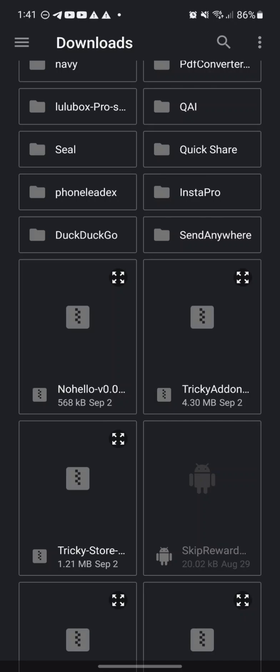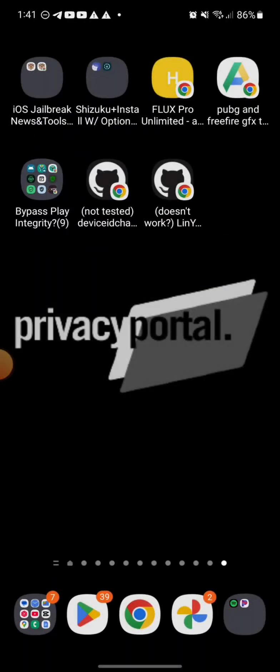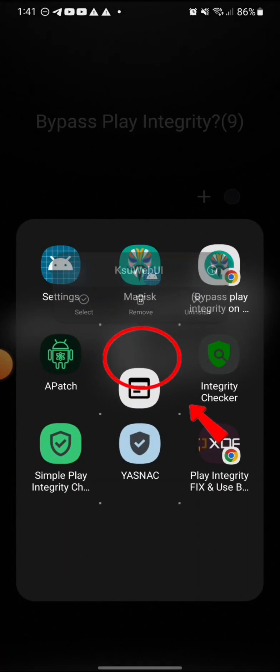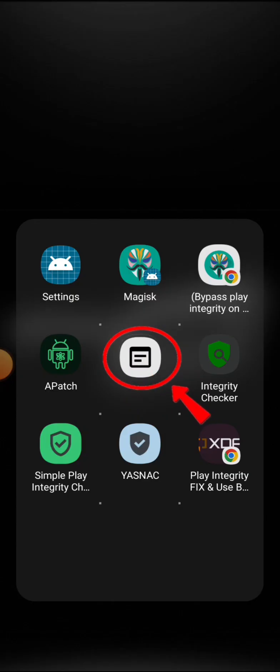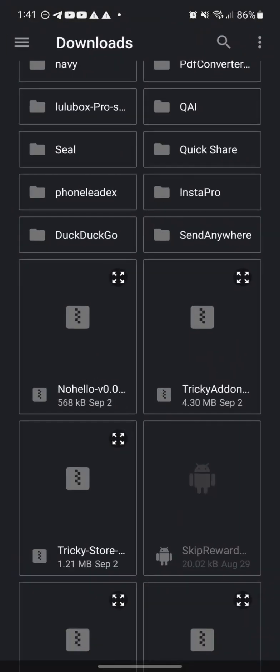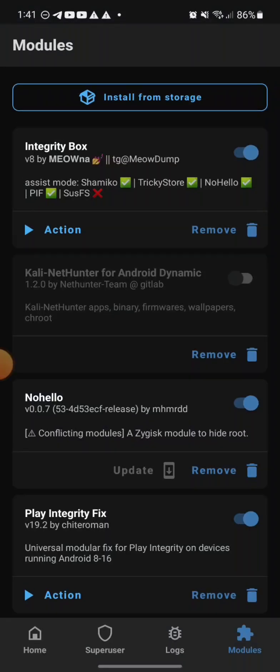You guys want to install Tricky Add-on, and then don't install NoHello yet. Once you guys install Tricky Store and Tricky Add-on, this will come up on your screen, KSU Web UI. You can just go into the app right here.